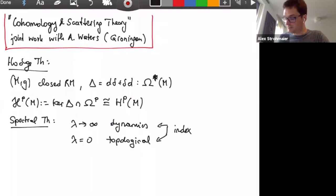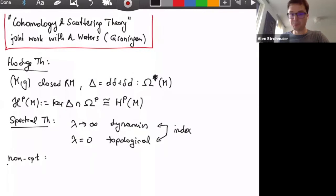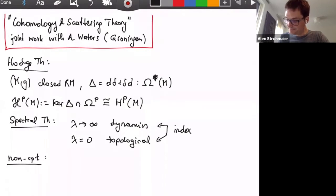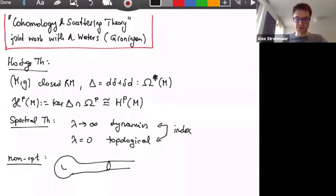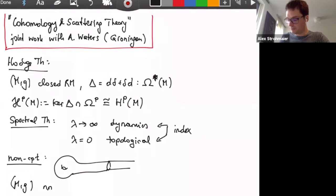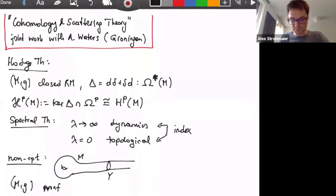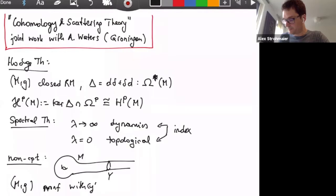There is a connection between those two — the index theorem comes from the fact that the index is so perturbation-stable that you can go back and forth between lambda goes to infinity and lambda goes to zero. That's not the subject of my talk, but it shows there is an interesting connection. What about the non-compact case? If the manifold is non-compact, a very nice example is when the manifold has a cylindrical end.